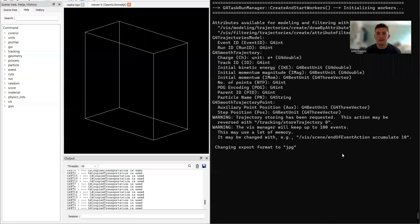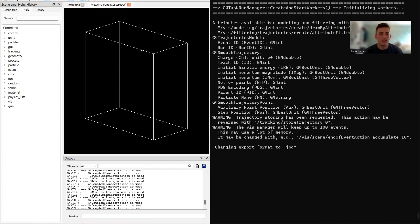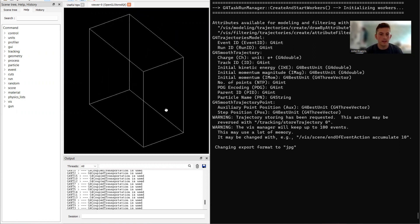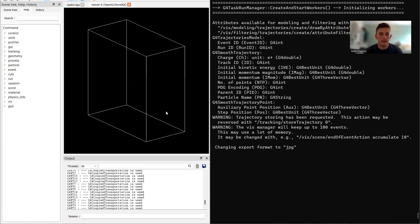Alright guys, so here on the screen what you're seeing is my application. On the left side we have the viewer, this is the detector right here that I created, and then on the right side is going to display the dose that the photons give.